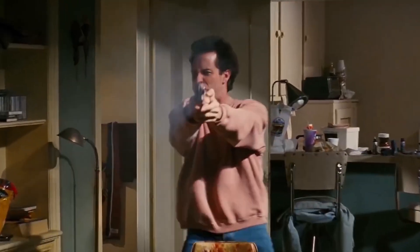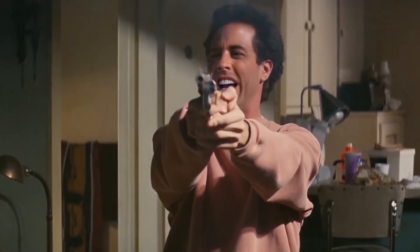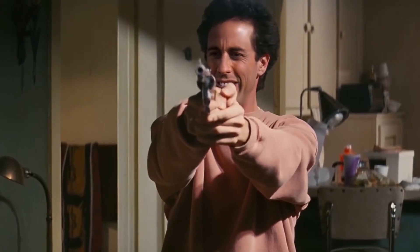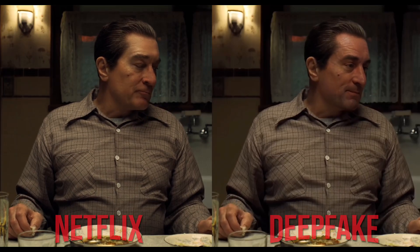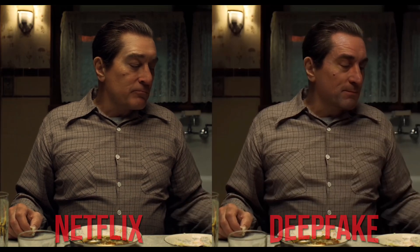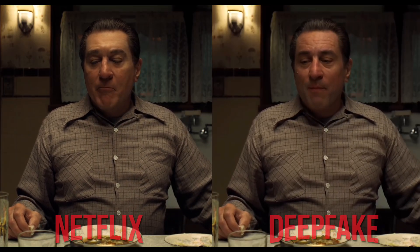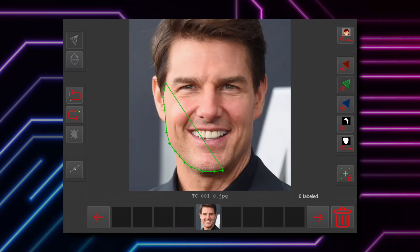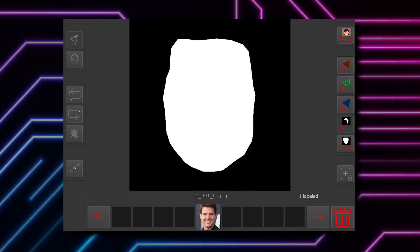When users upload their own high-quality deepfake recasts of classic films, edits of de-aging technology, and other video editing projects to the internet, there's a good chance it was made with DeepFaceLab software.